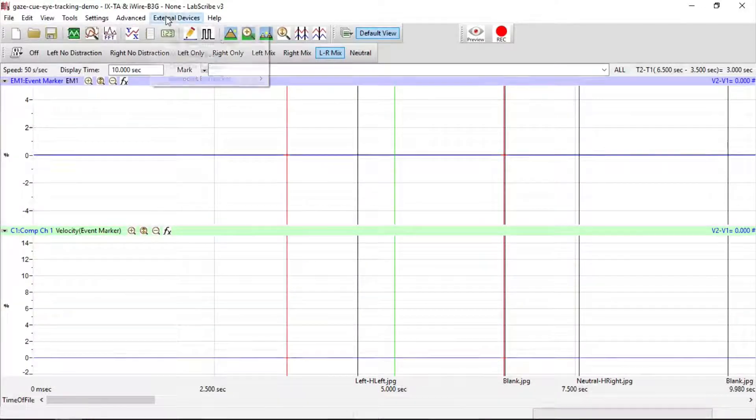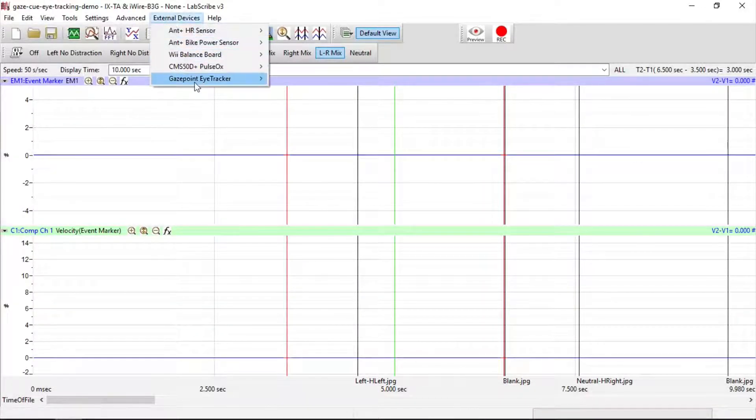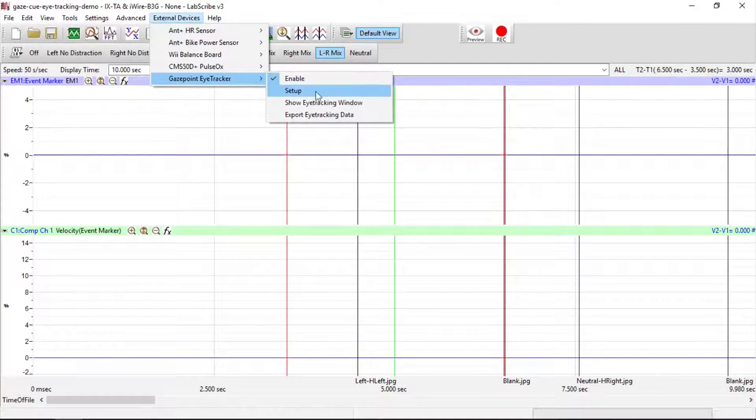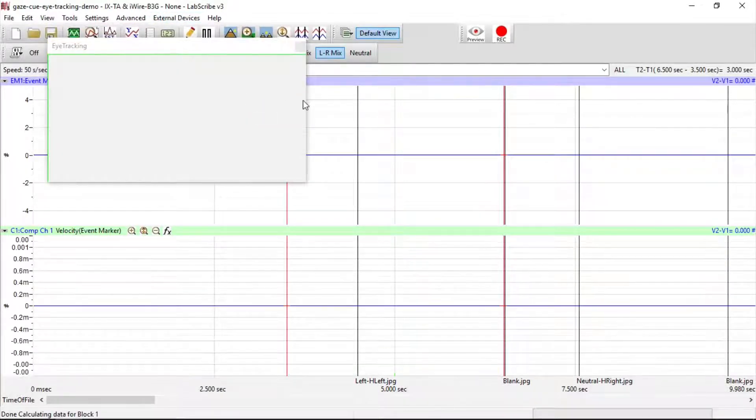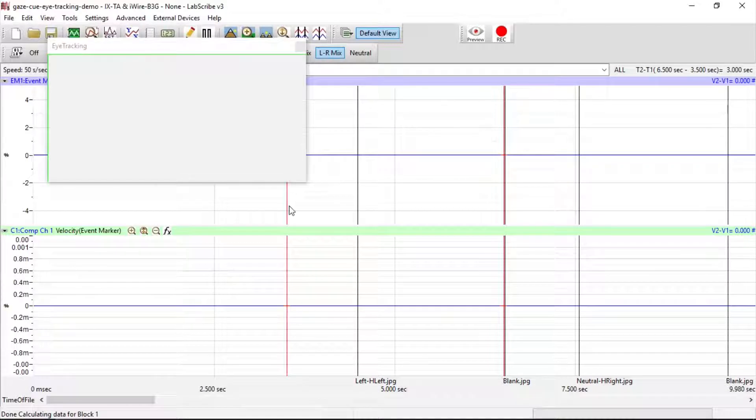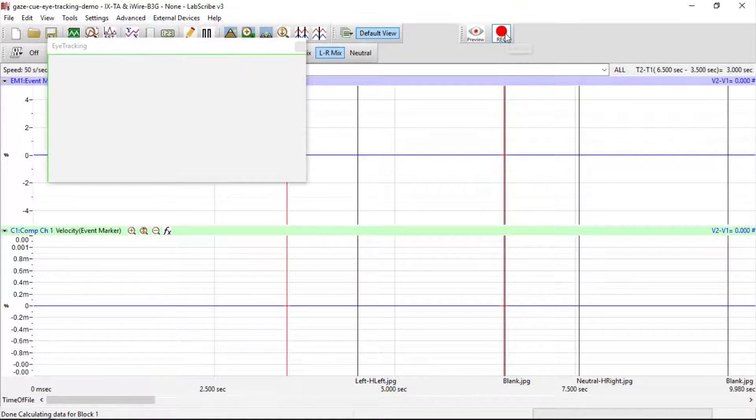Back to the eye-tracker section, we want to show the eye-tracking window, and that would be moved to a second monitor. Now we're ready to record.